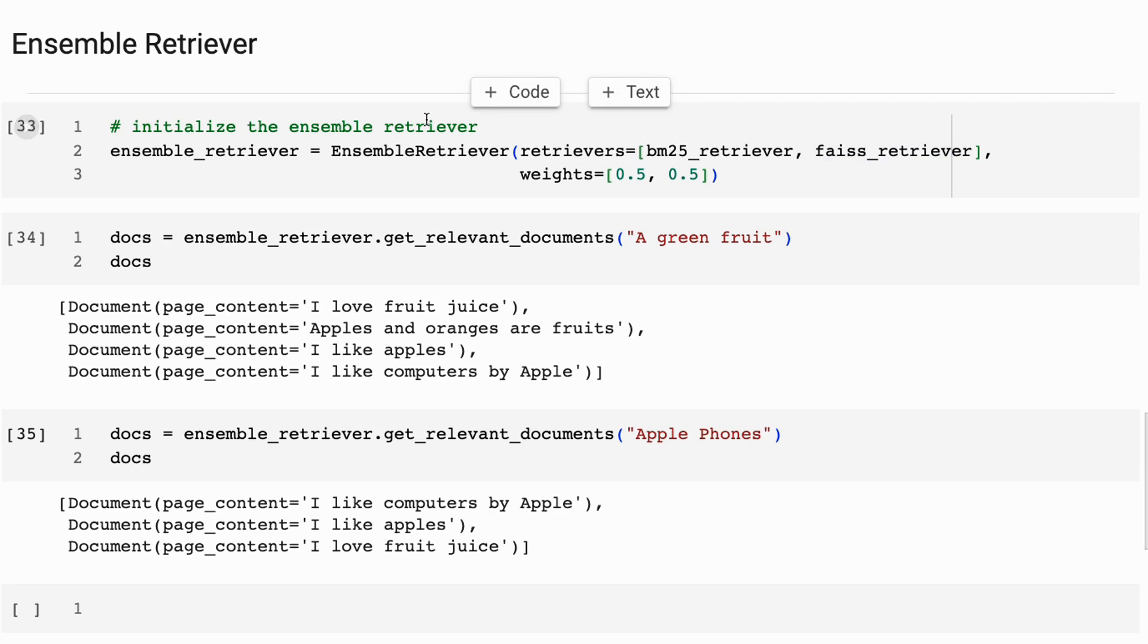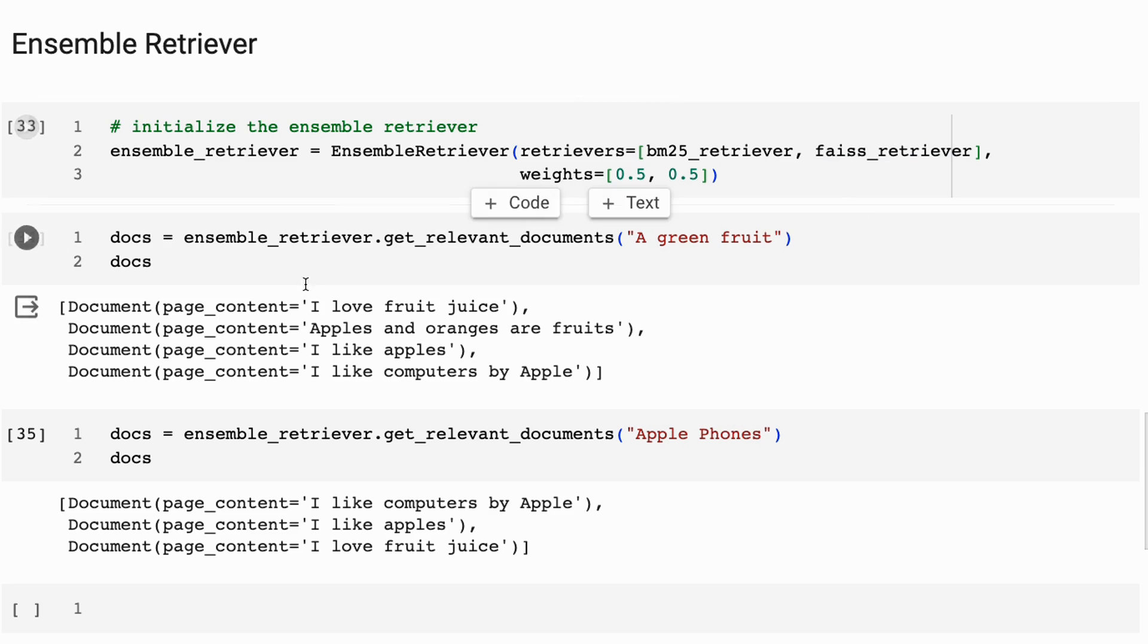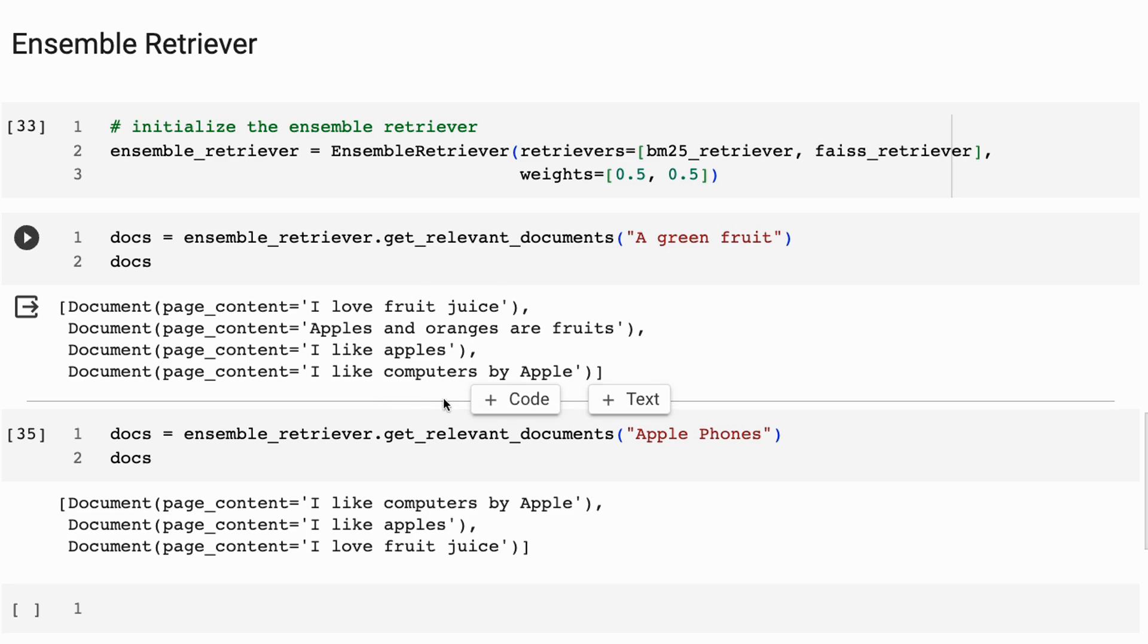And you can see now, when I put this in and I say a green fruit, the first thing I get back here is I love fruit juice, apples and oranges are fruits, I like apples, and then the final one is the Apple computer one.